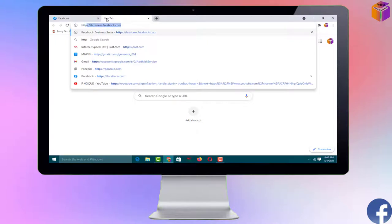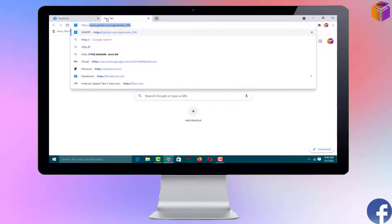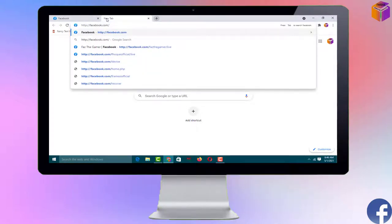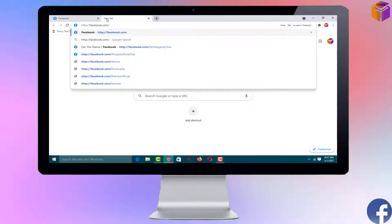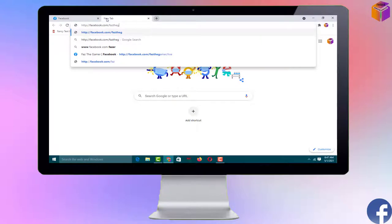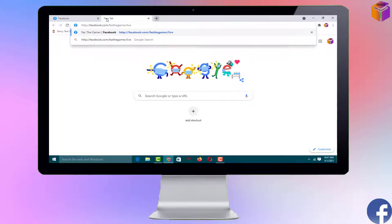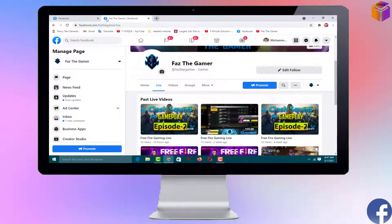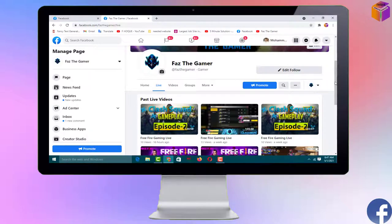In the new tab, write the URL: facebook.com followed by your page URL. My page URL is 'first the gamer', then slash 'live'. Press Enter and you will go directly to the live video section of your Facebook page. You can see all my live videos of the Facebook page right here.